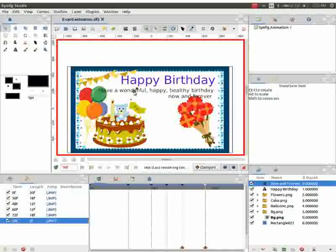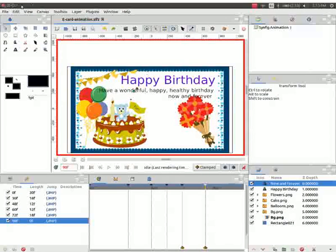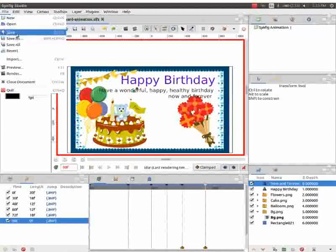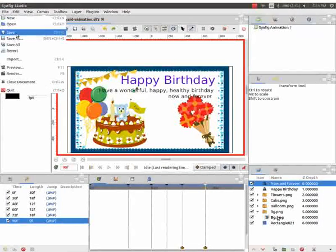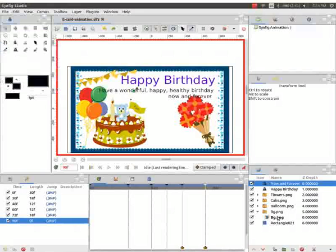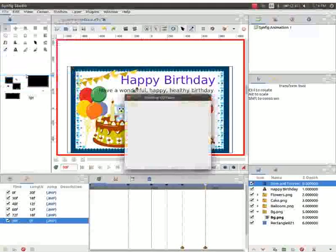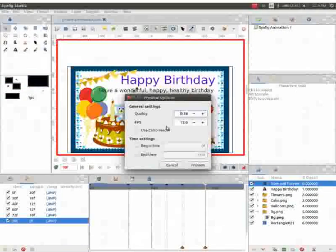Now save our Synfig file. Go to file and click on save. Let us now check the preview. Go to file and then click on preview.